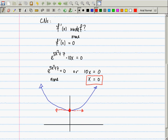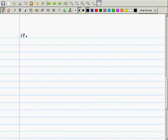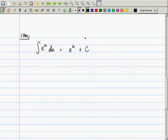Now we need to talk about integrals and antiderivatives. The antiderivative of e^u du is e^u plus a constant. Since the exponential function is its own derivative, it is also its own antiderivative, up to a constant.